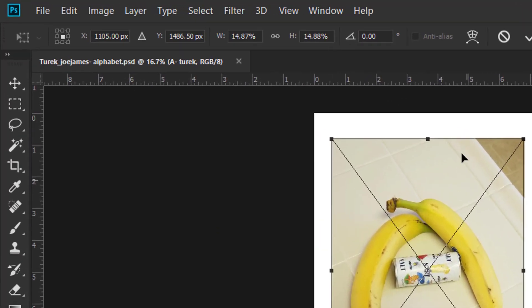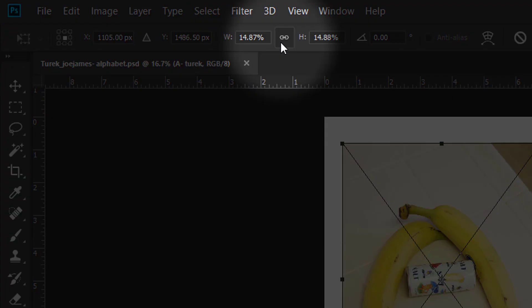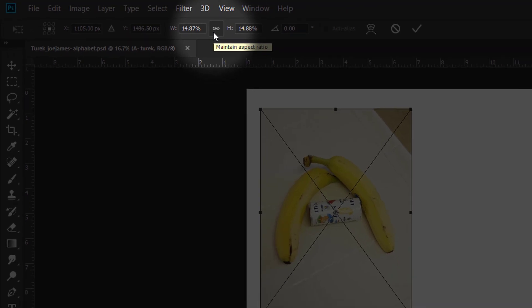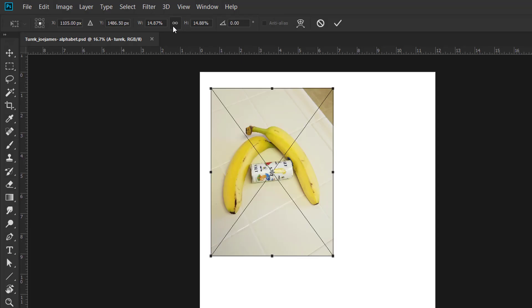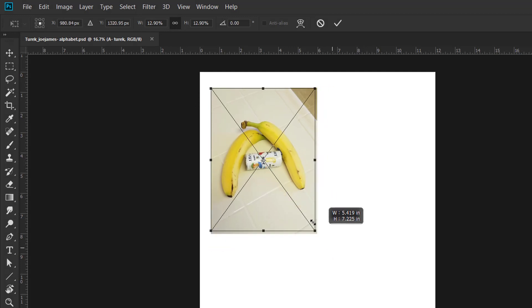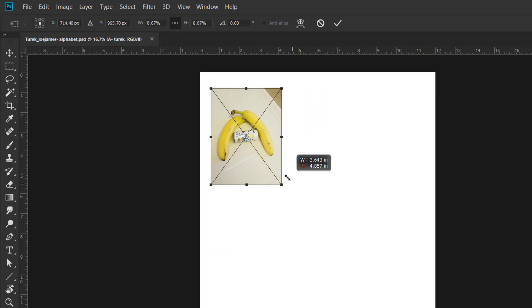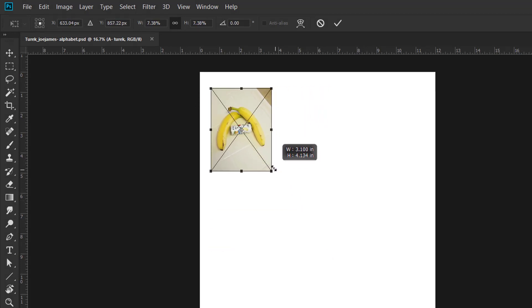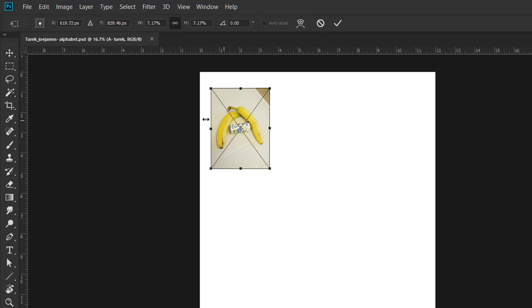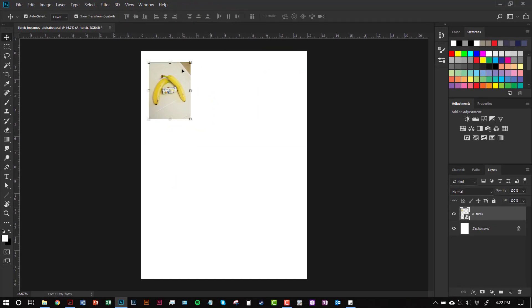If you don't want to hold down the Shift key, go up to your Options bar and click on the Maintain Aspect Ratio little icon here. It looks like a chain link. If you click on that, you can click and drag on your corners. You'll notice that it just keeps the original ratio of your photo. Once you've got it a little bit smaller and up in the corner, you can click on the check mark here to commit your transformation. You can hit the Enter key or you can double-click on the image.